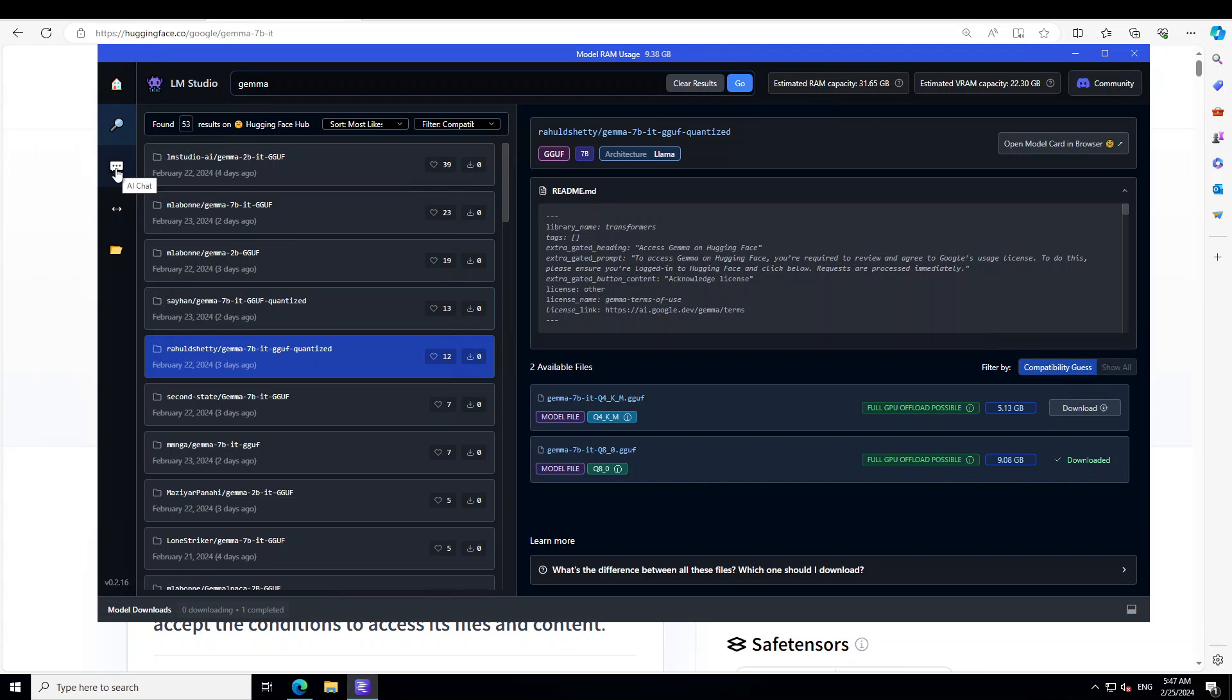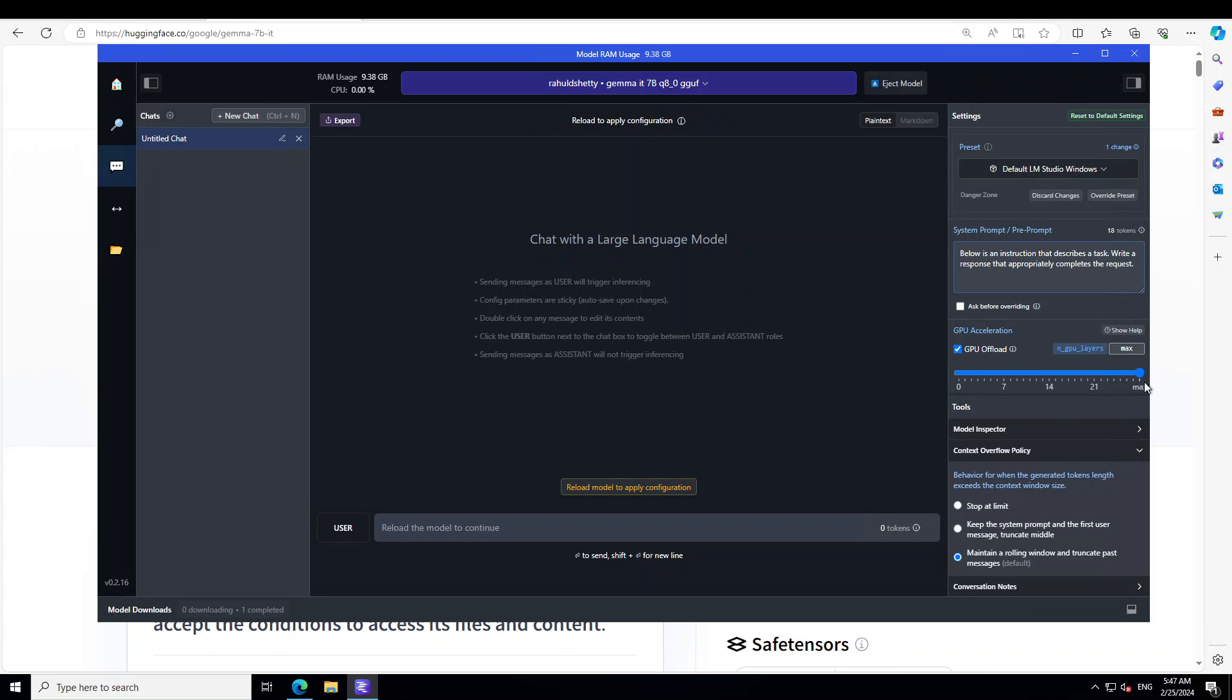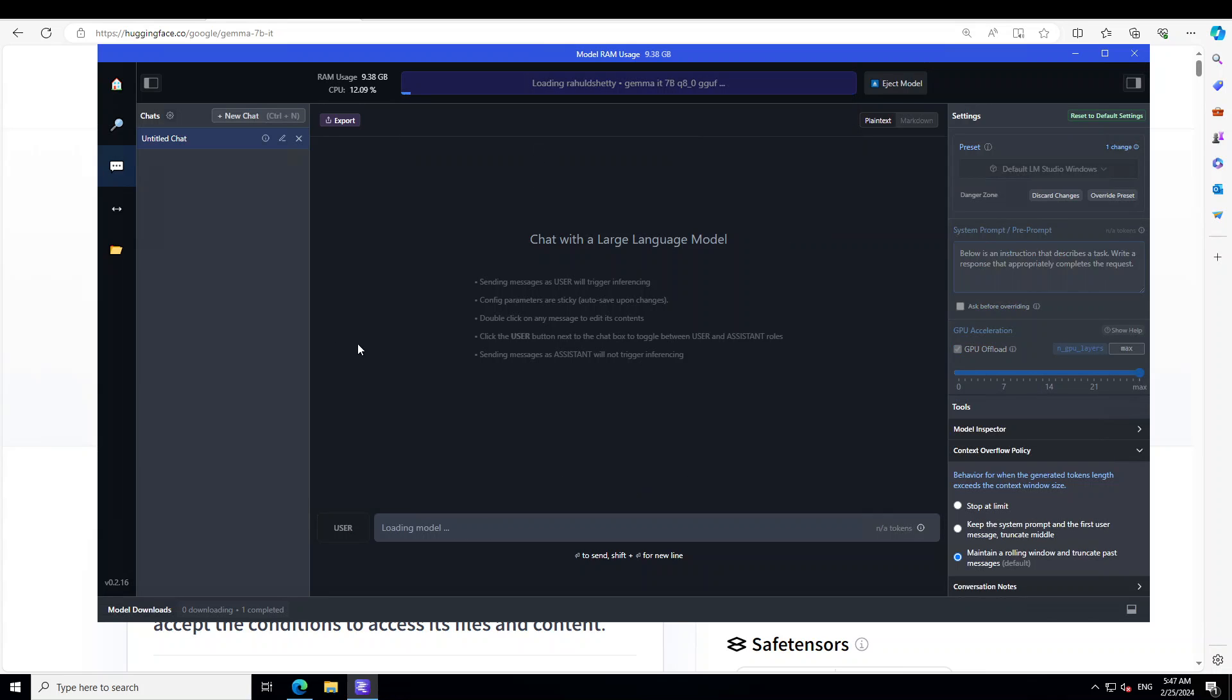Now click on these three dots on the left and then from here you can see that we can specify GPU offload. I'll just go with the max one here or maybe I can just drag the slider and then let's reload the model.